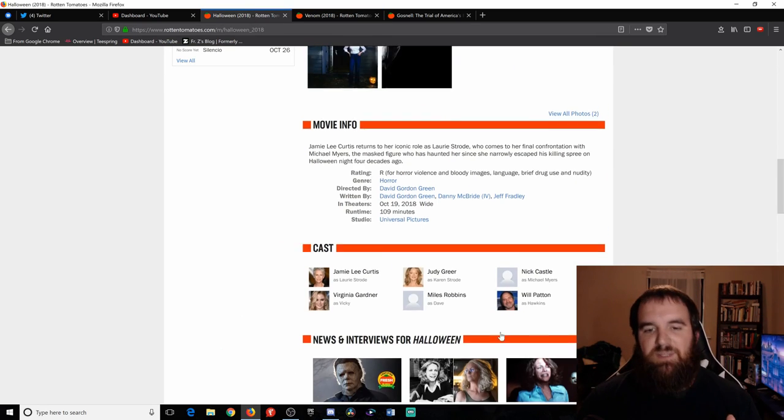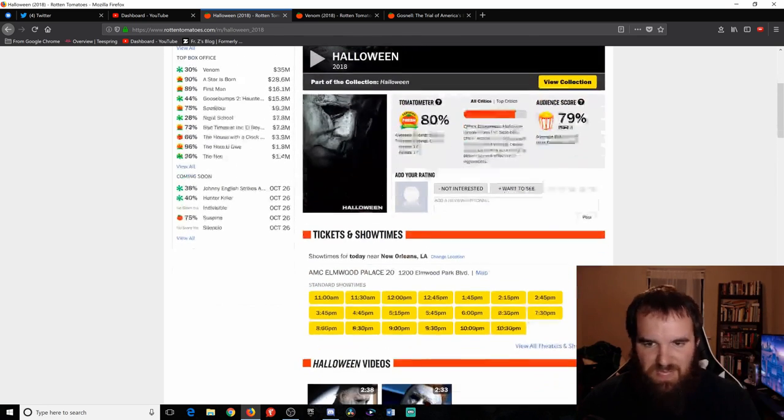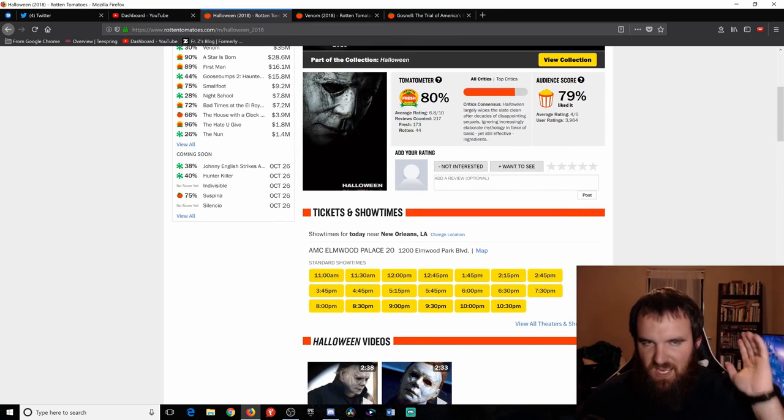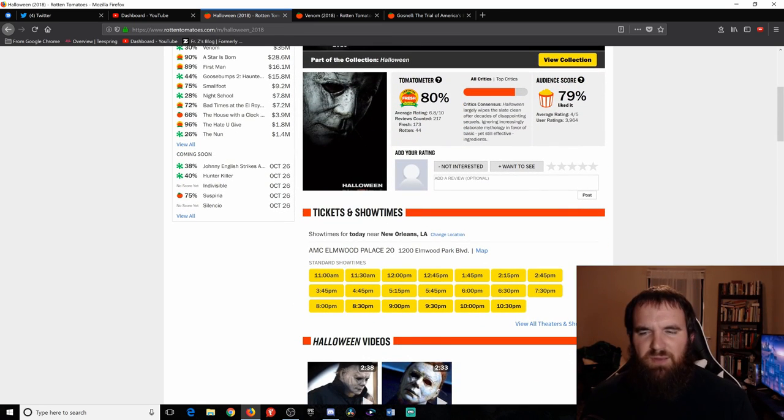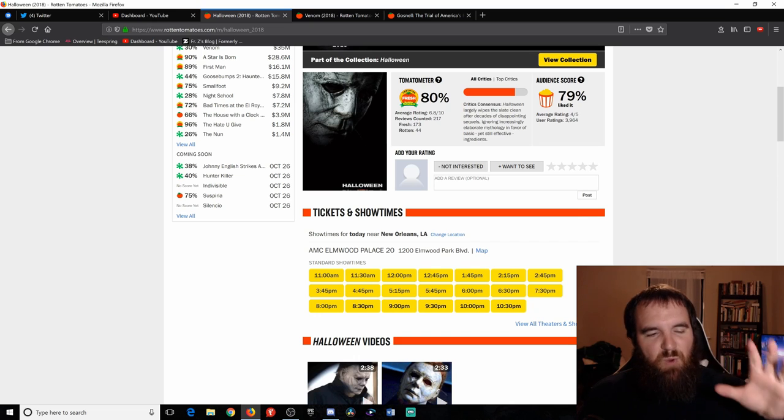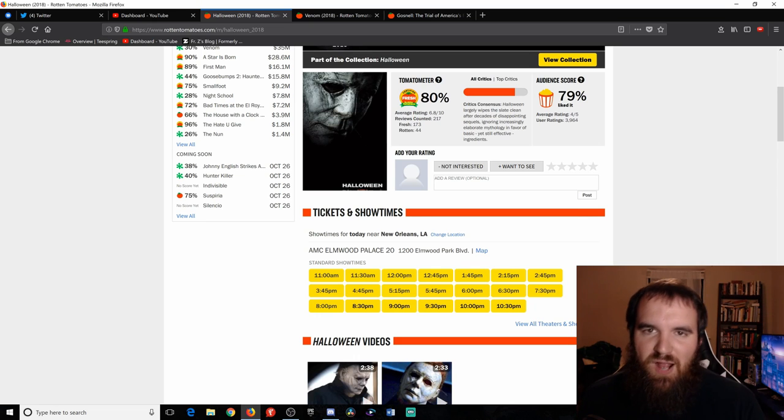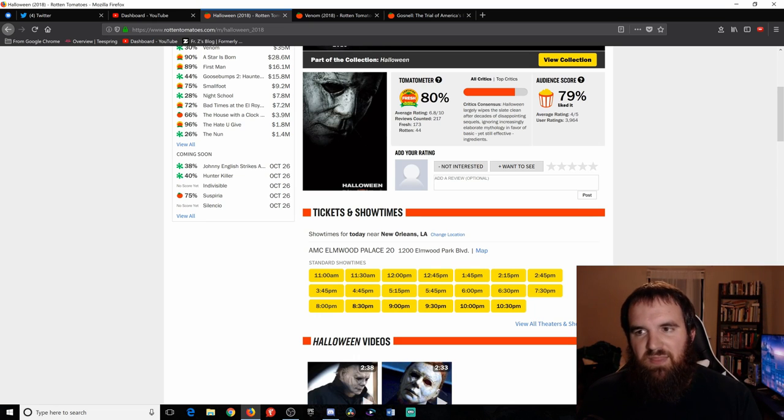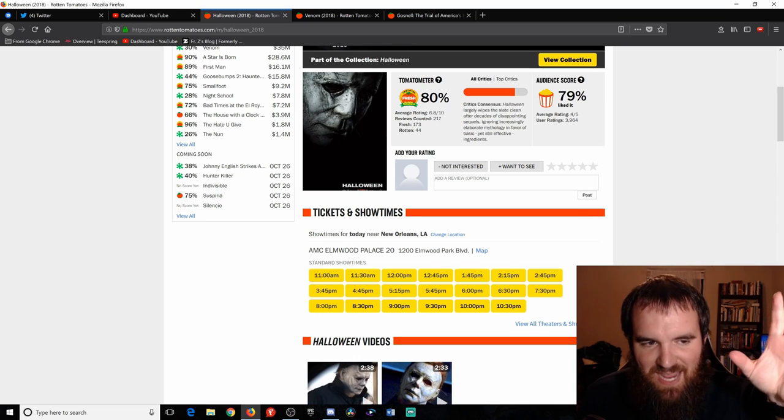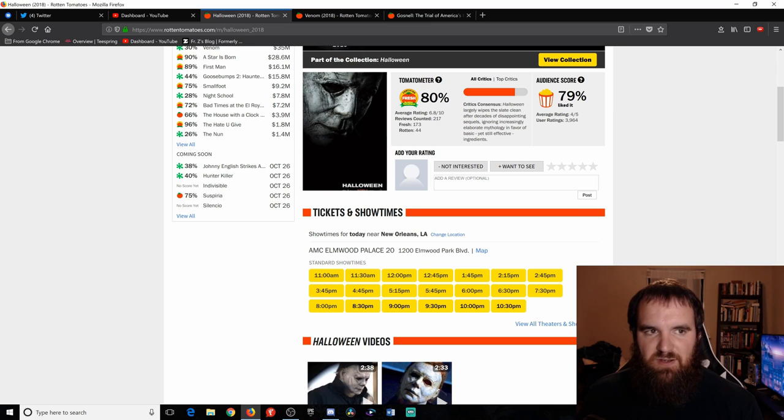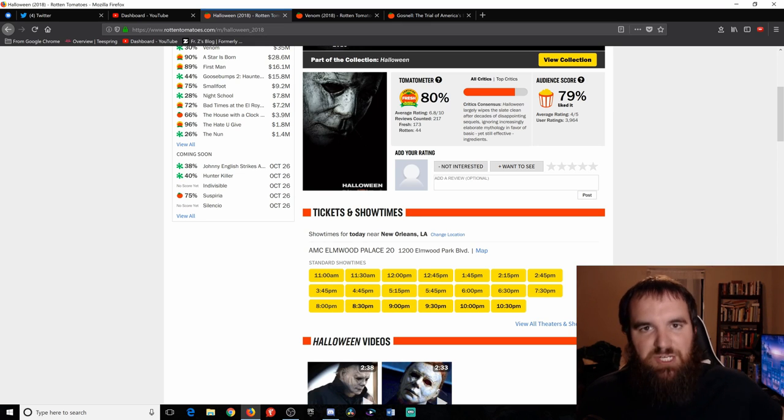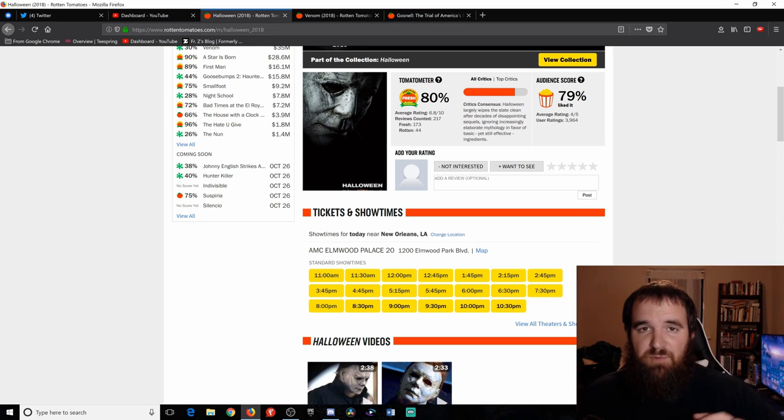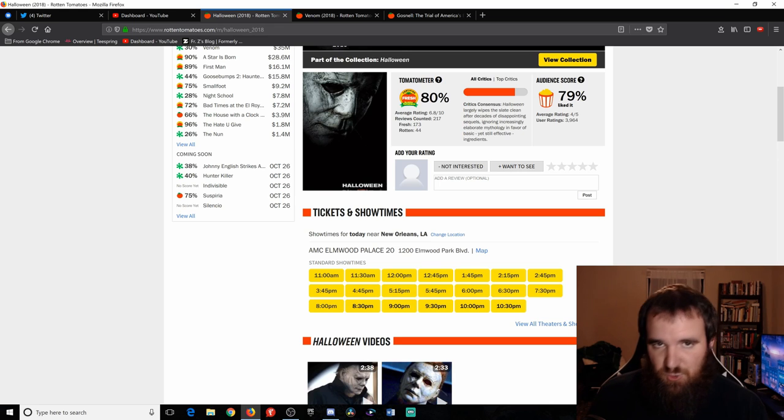The big movie that to me is just by far the best out of this list is Halloween. Guys, please go see Halloween. It really is fantastic. If you want to see a good October movie, this is a great one. This has so much nostalgia factor that if you are a fan of 80s slasher films or if you're a fan of the original Halloween I think you will really enjoy this film.